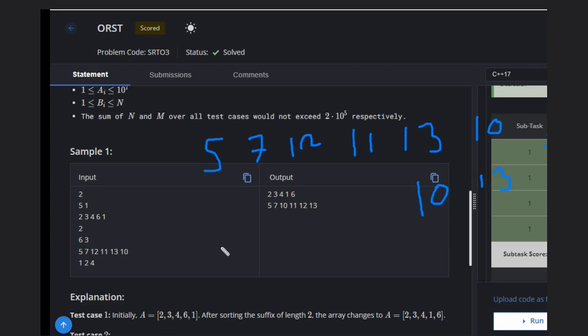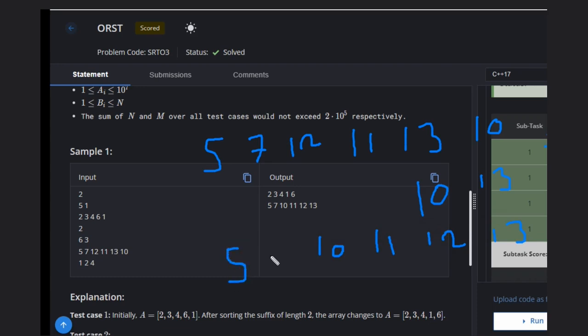Then we sort four values from the end, so it becomes 10, 11, 12, and 13. Initially the first two values are 5 and 7, so the final array is this one.